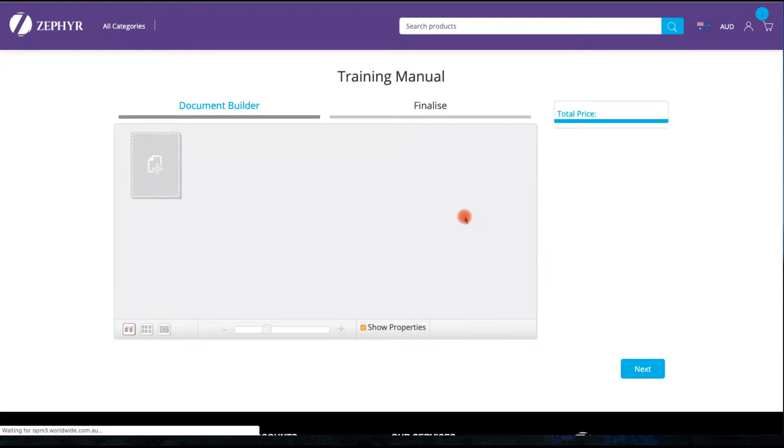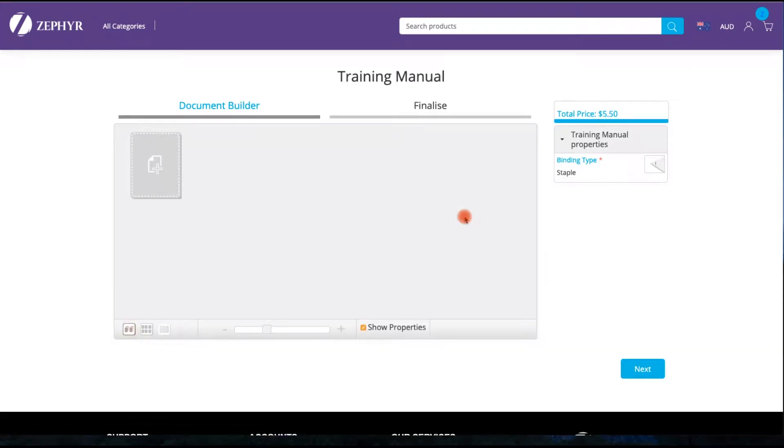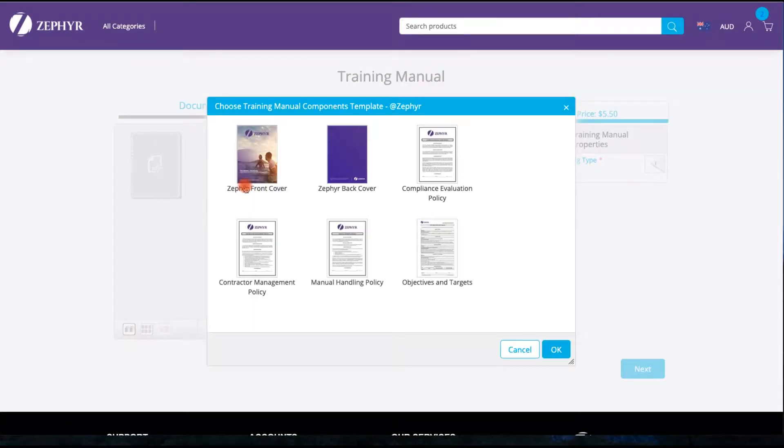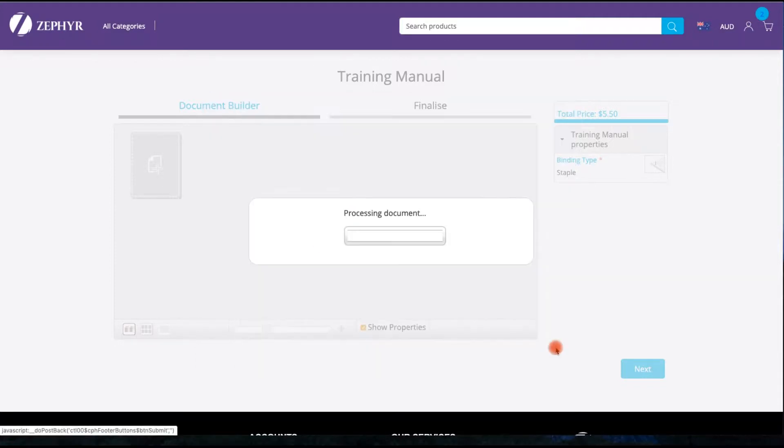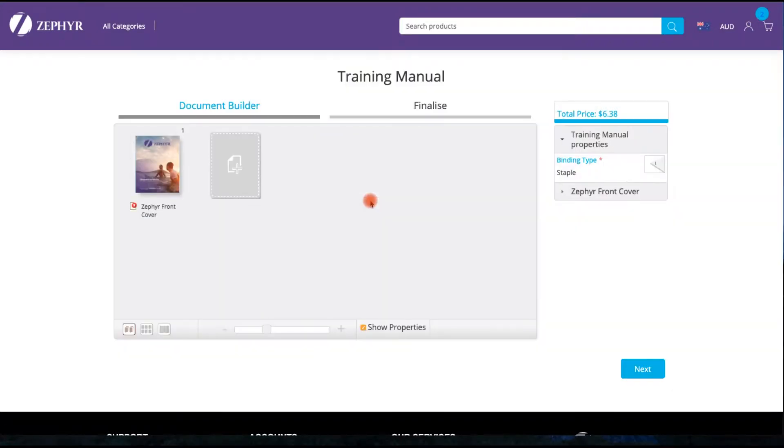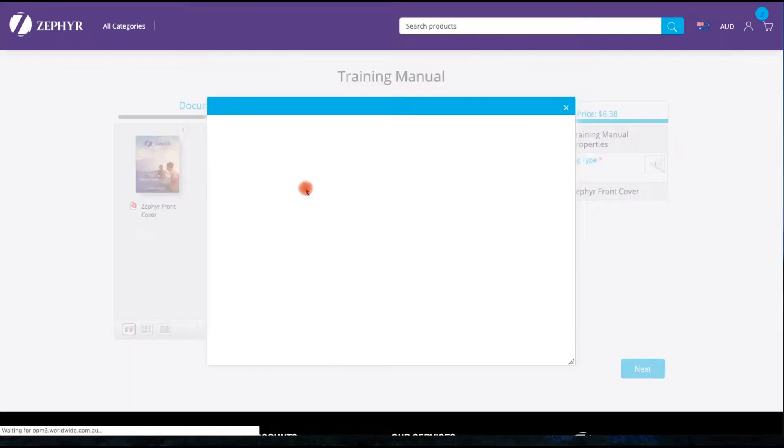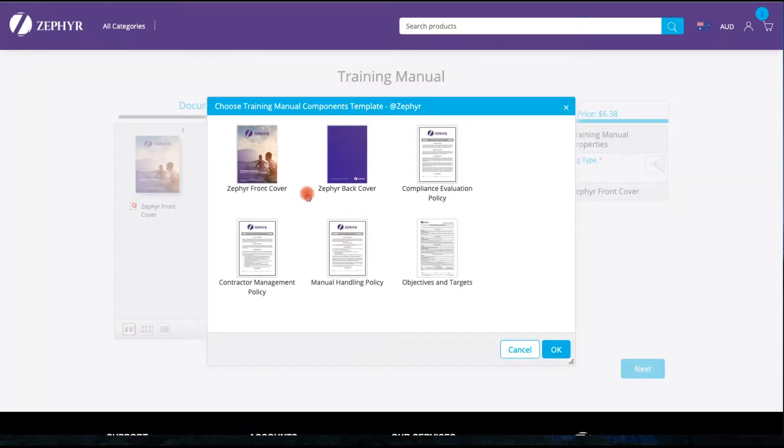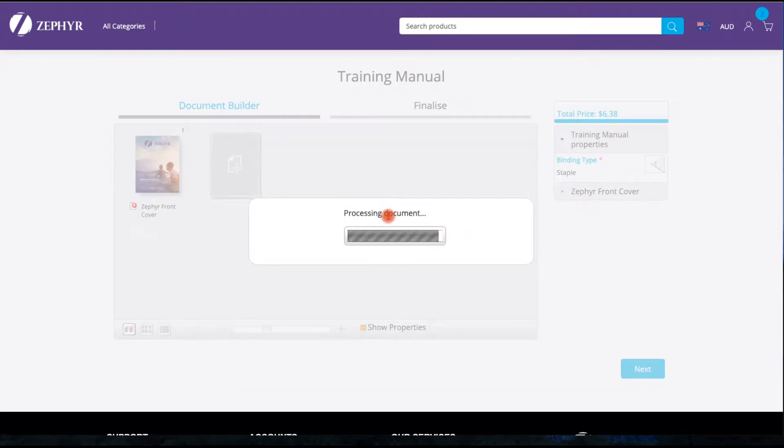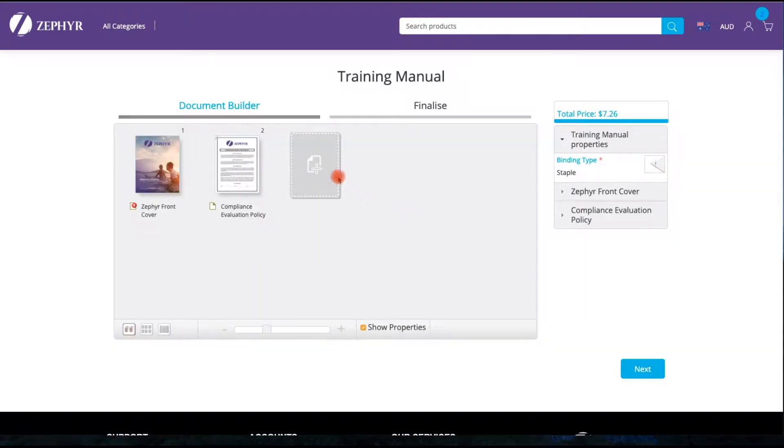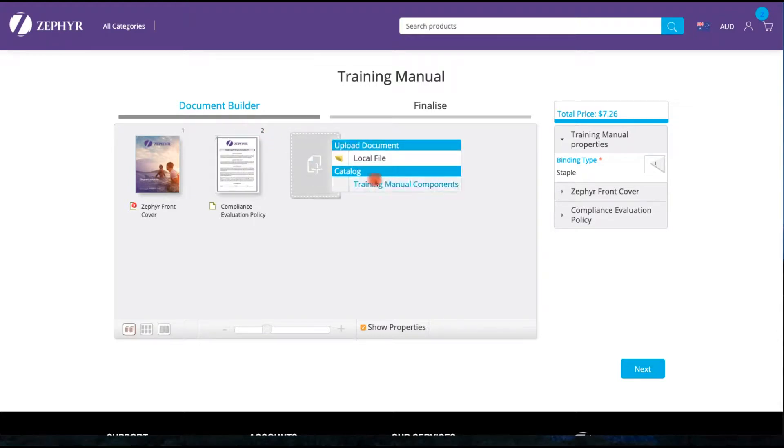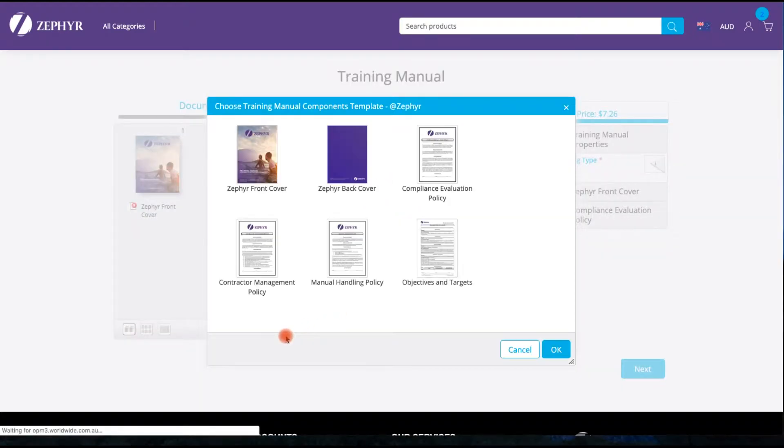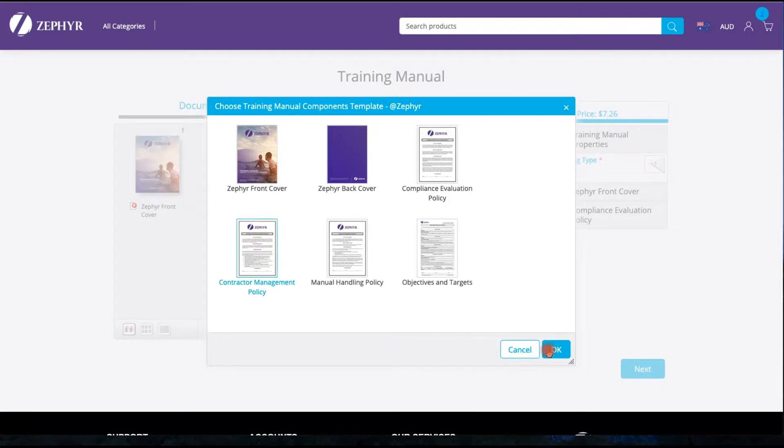You will now be presented with an option to add documents to the booklet. We are going to commence by selecting documents that have been pre-loaded up against this product that you can select. We have chosen a cover and we are now going to choose two sections that will make up part of the booklet. The first section only has one page and the second section that we are going to choose has two pages.